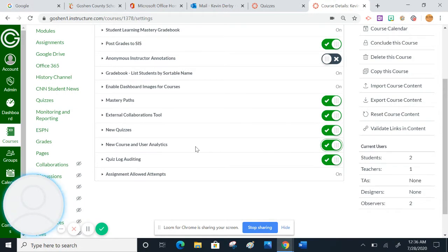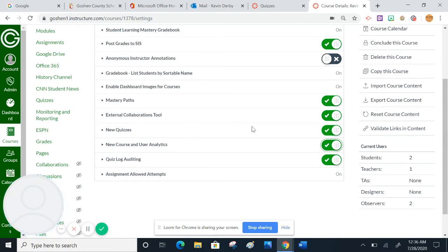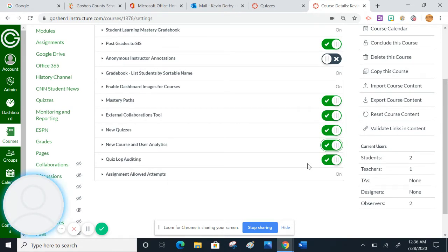And actually, I'm going to go ahead and turn on new course and user analytics while I'm here, just because that's kind of a useful thing. So you can see that new quizzes is turned on, and then the quiz log auditing is turned on as well. Those two items specifically relate to quizzes.